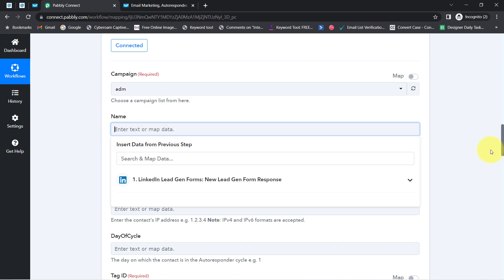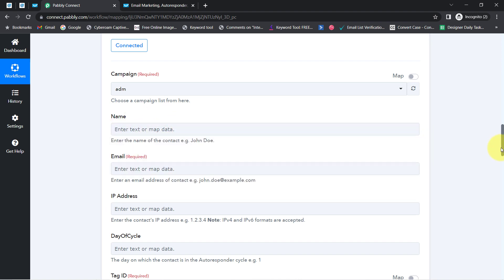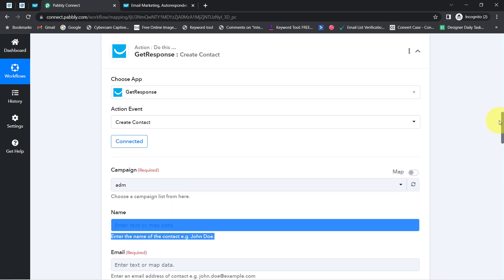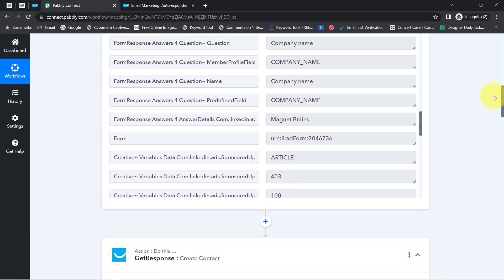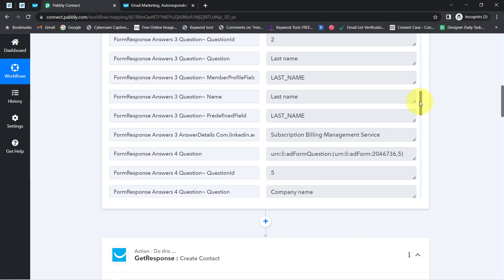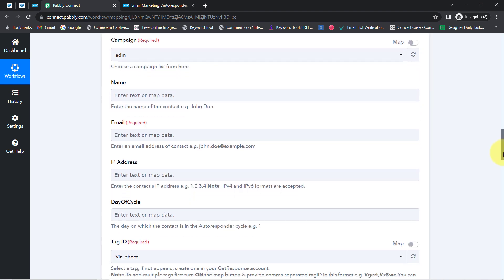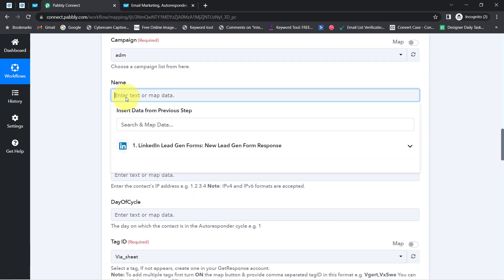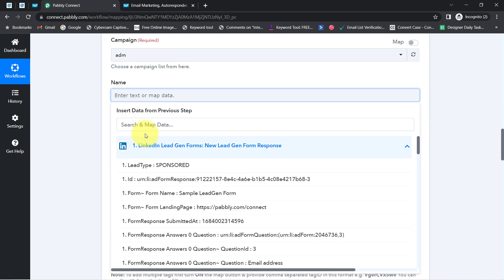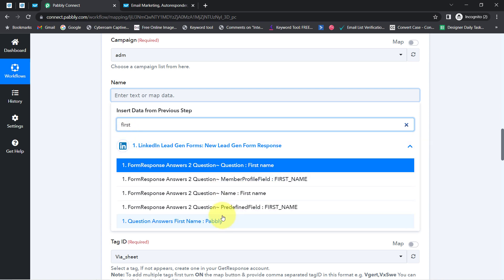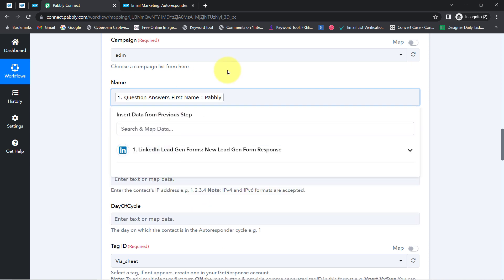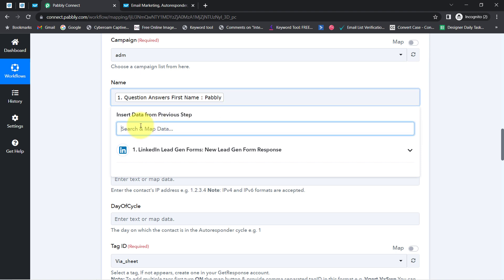I'm going to provide the name of the person. From where? We have just received data from the previous trigger step — and the interesting thing is I don't need to manually copy and paste those details here. I am going to map the above data here. Mapping is very simple: click on this field and you will find the above data in the dropdown. I'll search for the first name — which was Pabbly — then add a space and map the last name as well.